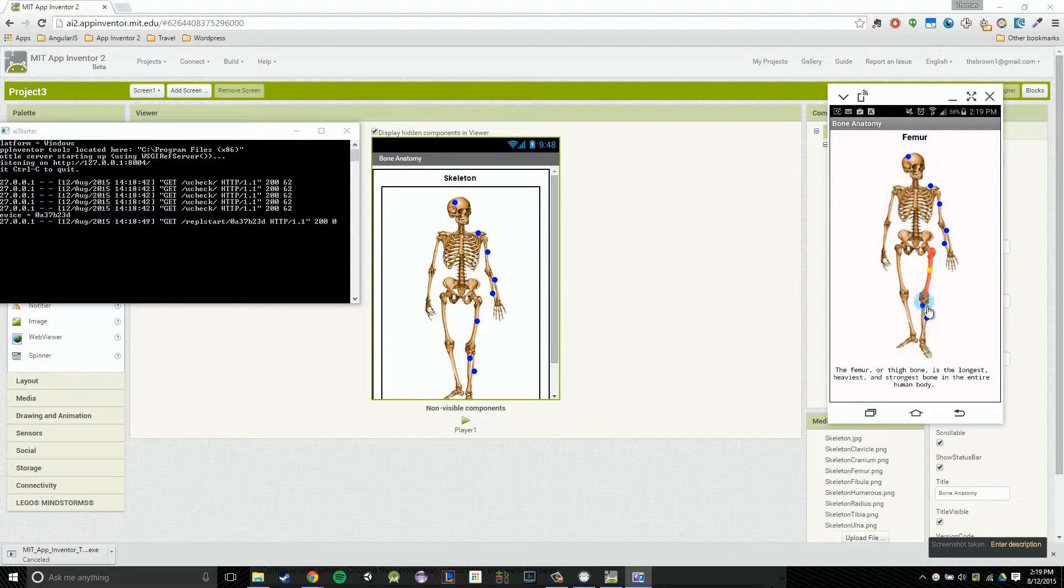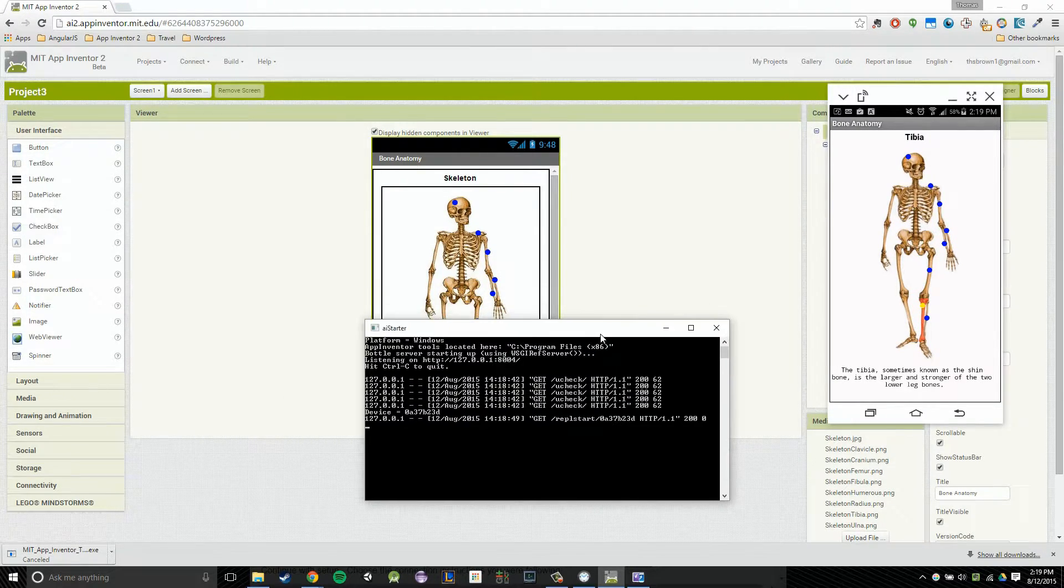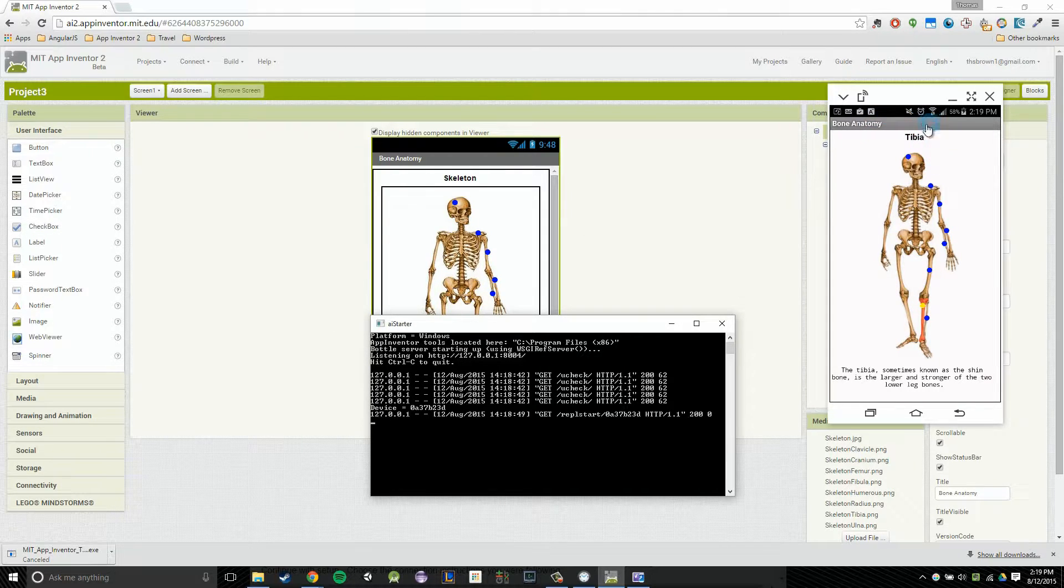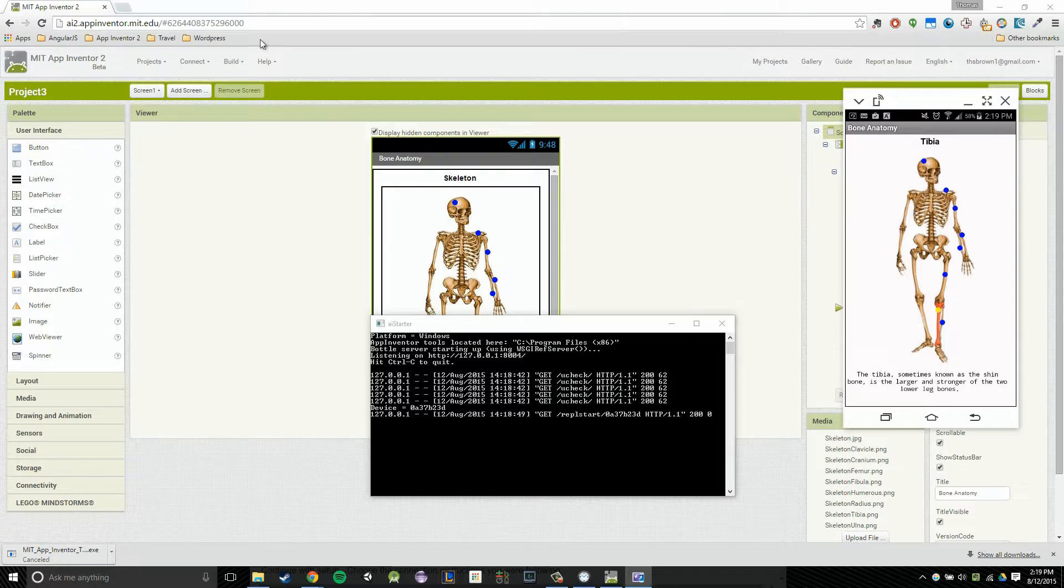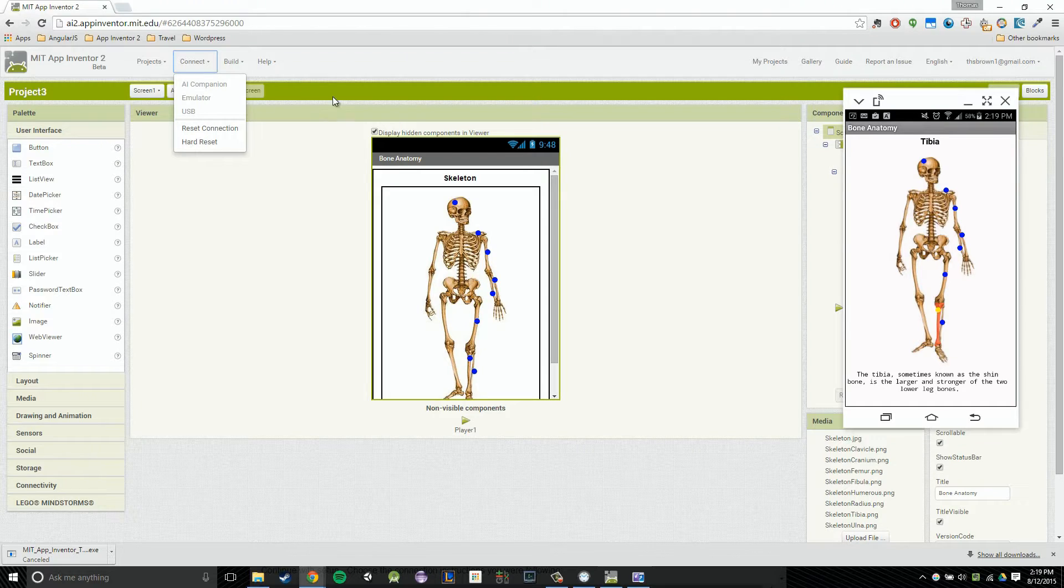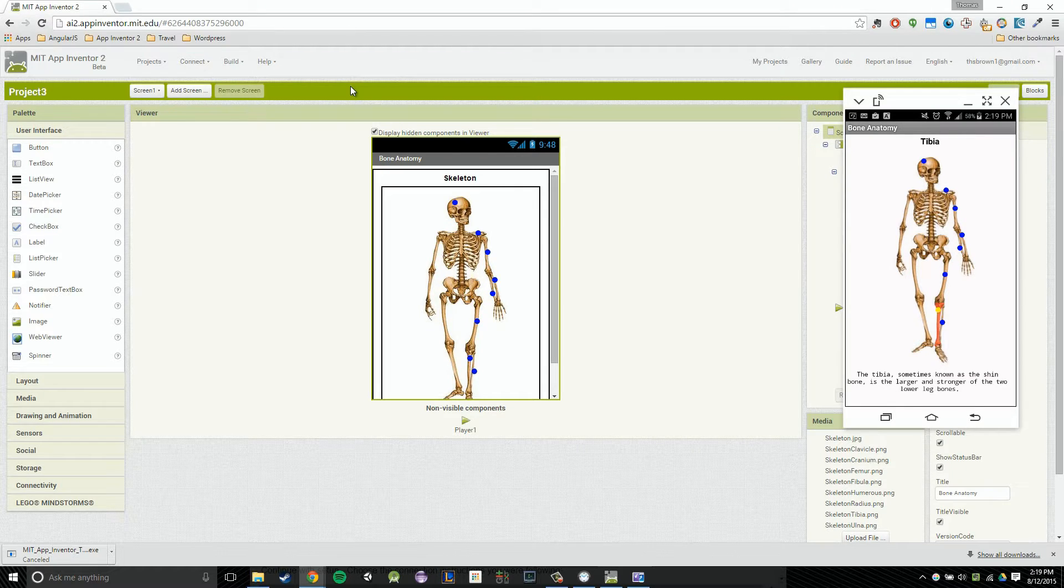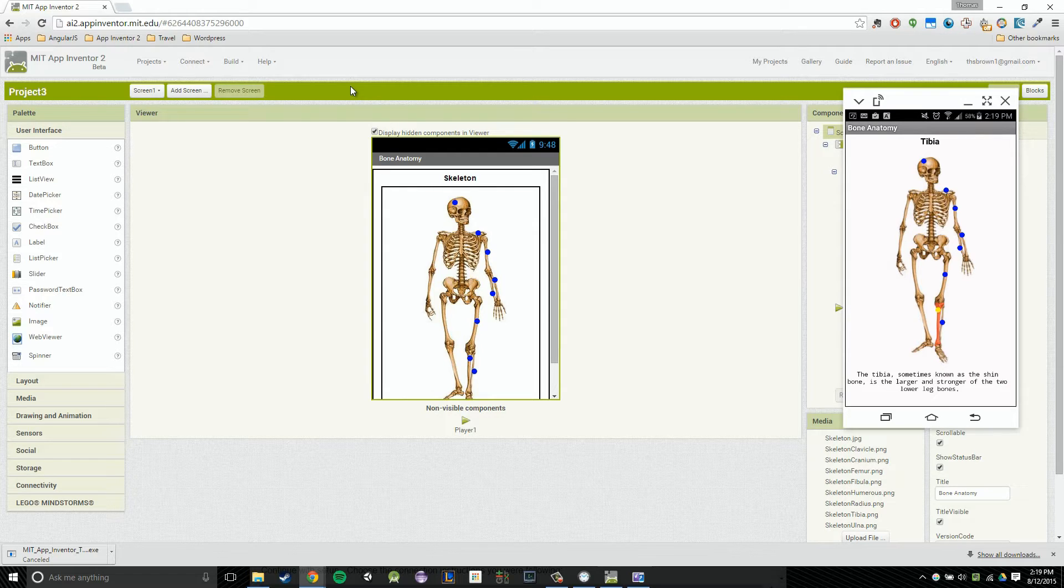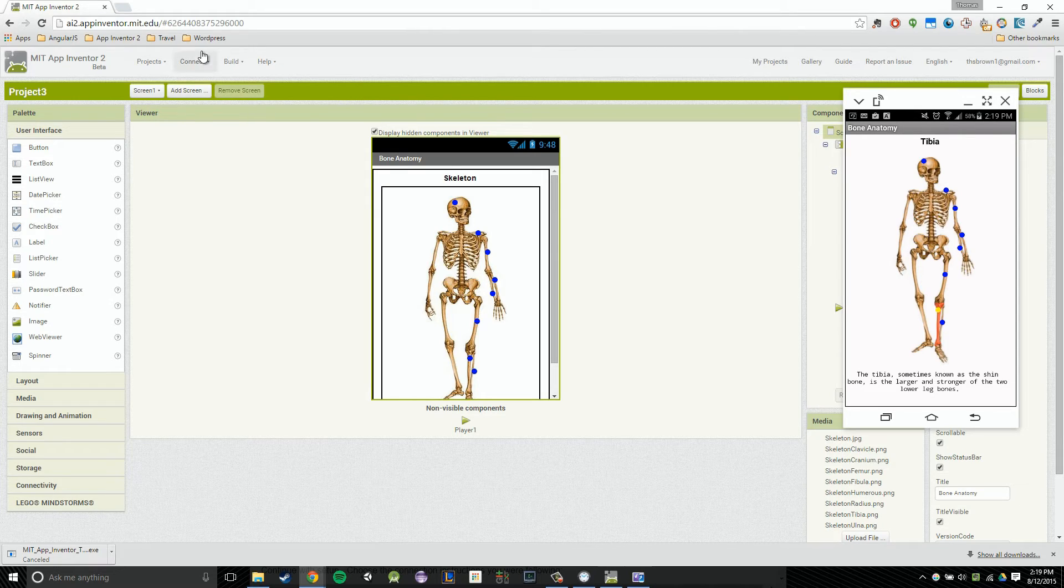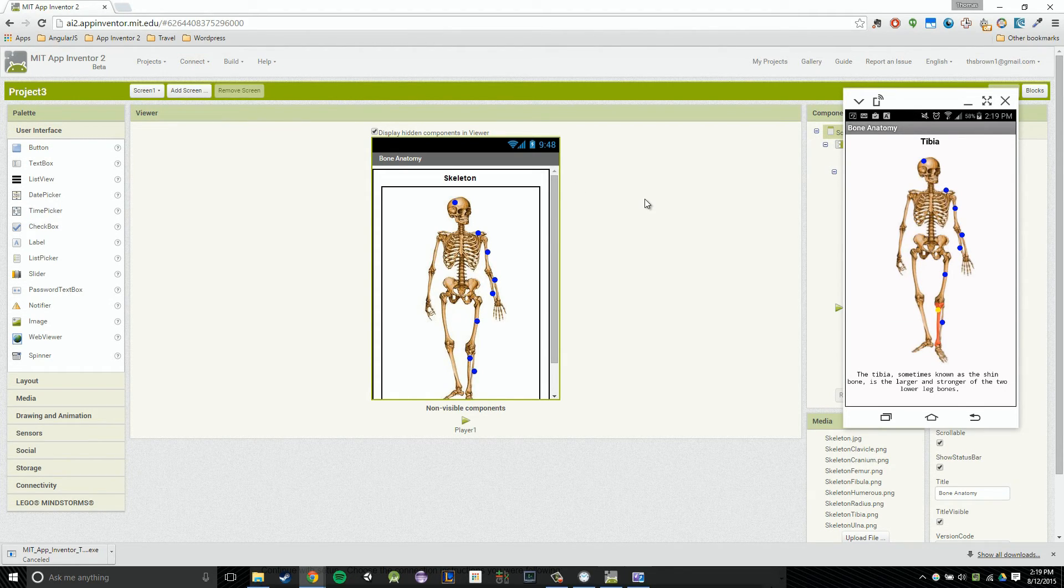So just to recap, the way we did that was we had to download two more files, which was the AI Starter file. And then we downloaded the AI Companion app on our phone. And then finally, to get it all working, we had to click connect and then USB. And don't forget to plug it in. Don't forget to have that cable running from your phone to your computer. But we have just successfully connected our phones to our computers using USB and ran our app using that USB connection. So congratulations, guys. I'll see you in the next video.